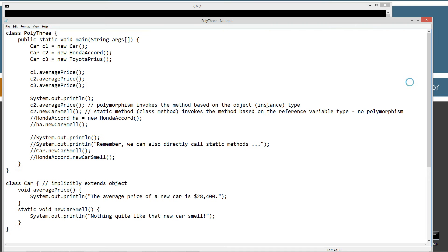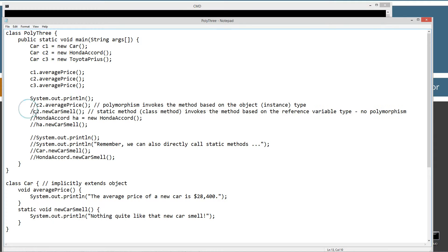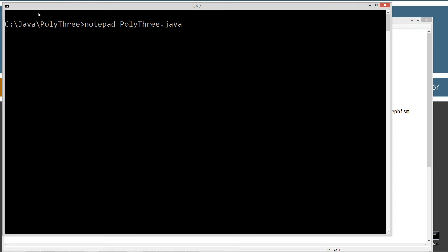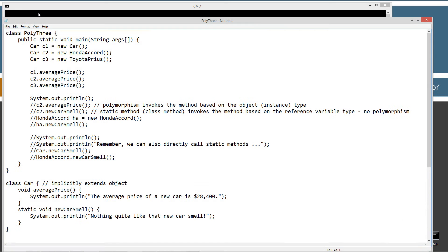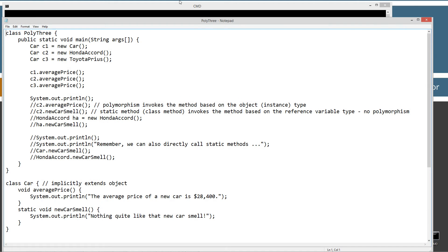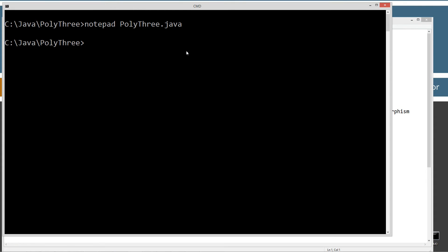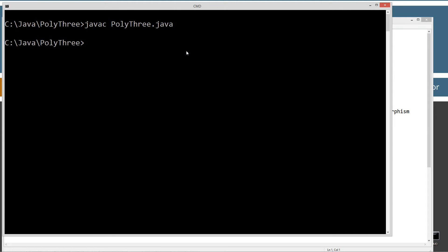Let's clear our screen. Before I do, I think I just want to comment this line and this line here. I don't want to cause any confusion. Notepad. Java C. Compile that source code file. Java to run the Java virtual machine.